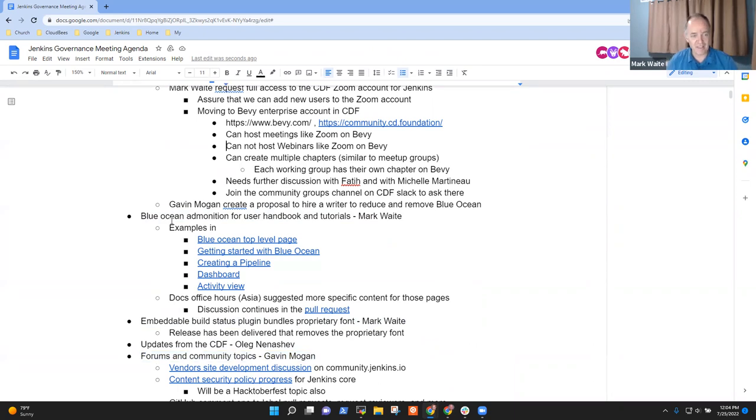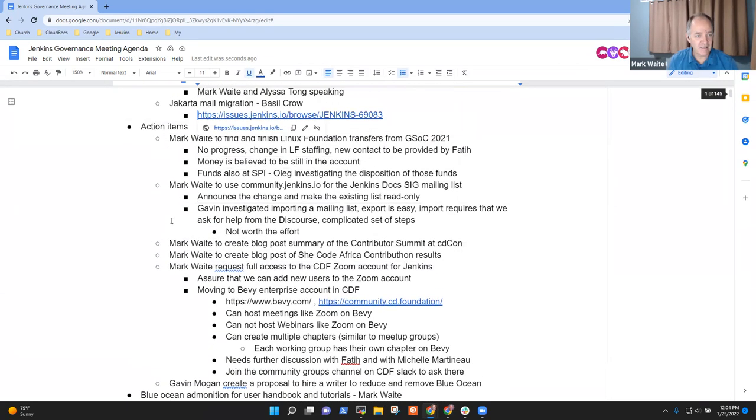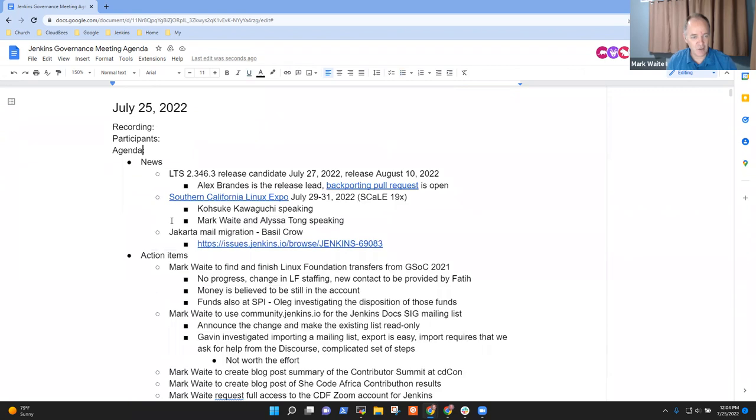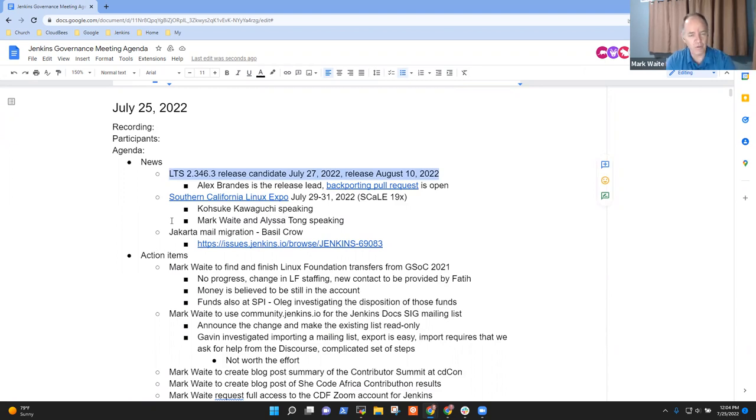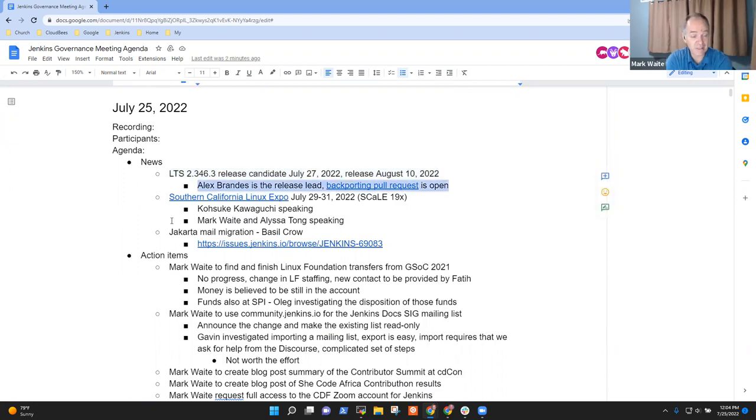Okay, then let's go back to the top of the agenda. So by way of news, the next long-term support release candidate is due out on Wednesday with release two weeks afterwards. Thanks to Alex Brandes as our release lead. He's been the release lead for the last two long-term support releases. Thanks very much.